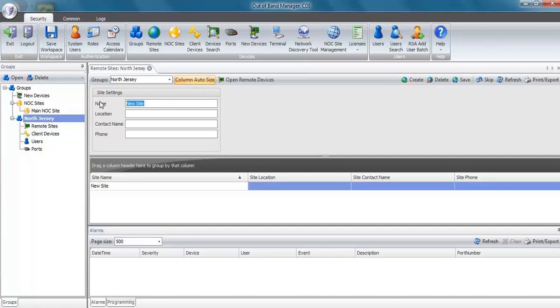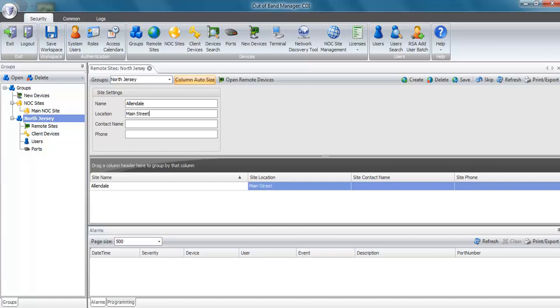Type in the name of the site. You can also type in a location, contact, and phone number. And click on save to save the remote site.